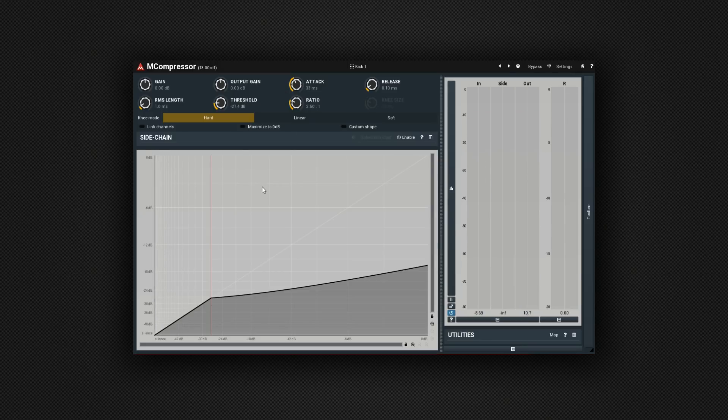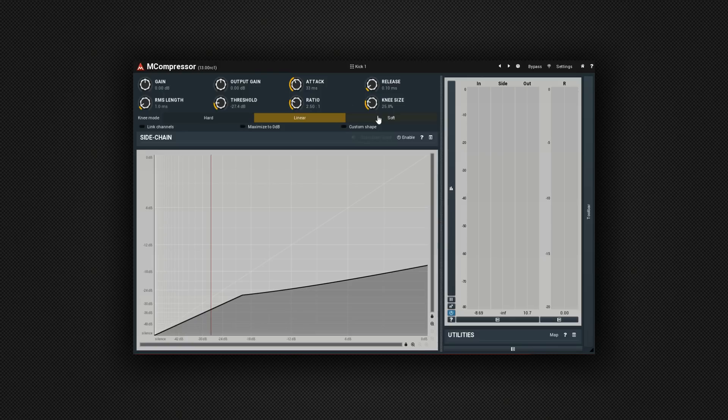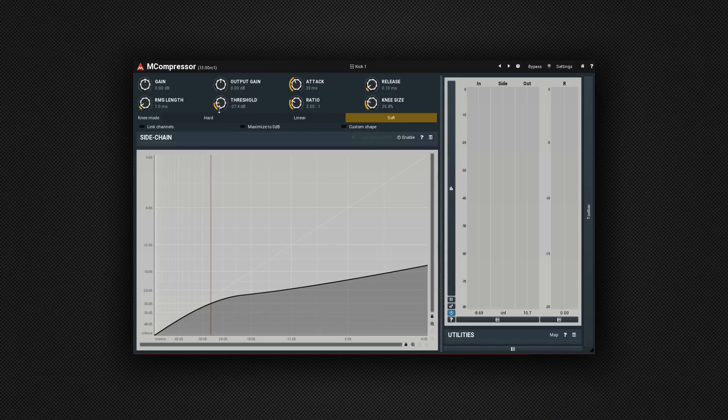OK, so now you can see that I have it basically set up. And of course I can change things like the knee. I've got a hard knee, linear or a soft knee. Now this is the part that I found really interesting. It has this custom shape feature here. So if we click on custom shape.